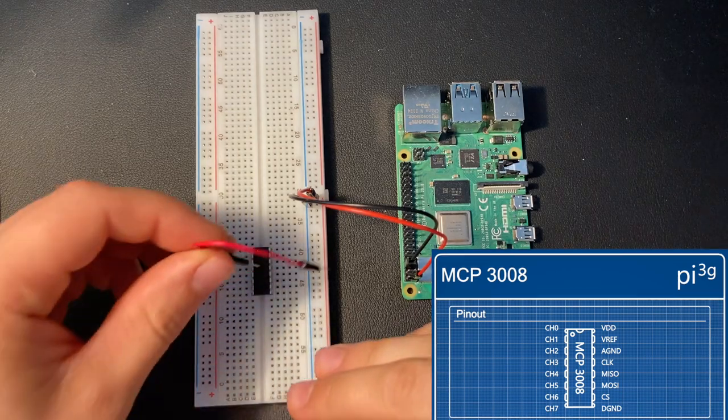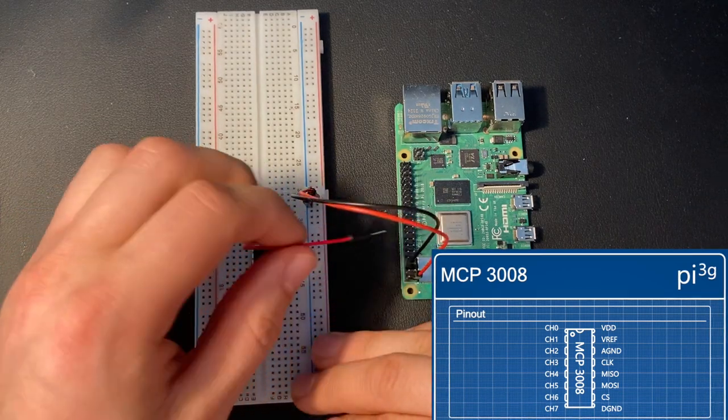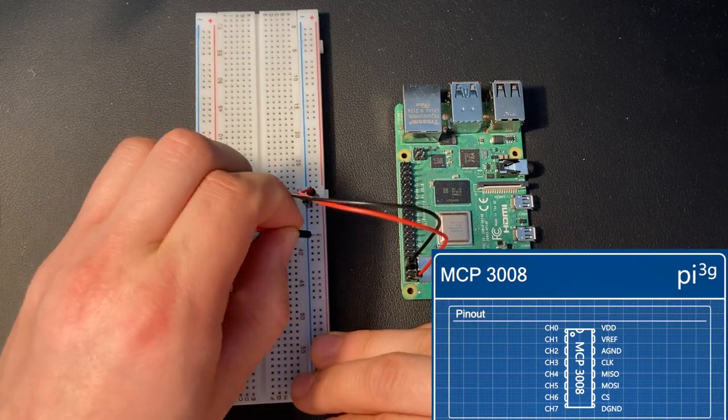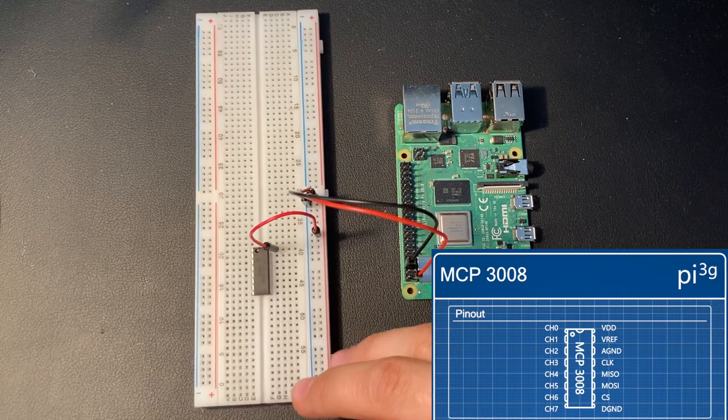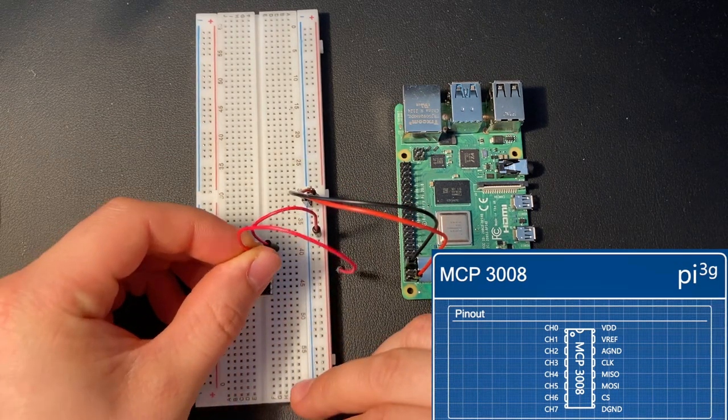Then, connect the first pin of the MCP3008 to 3.3V and do the same with the second pin.